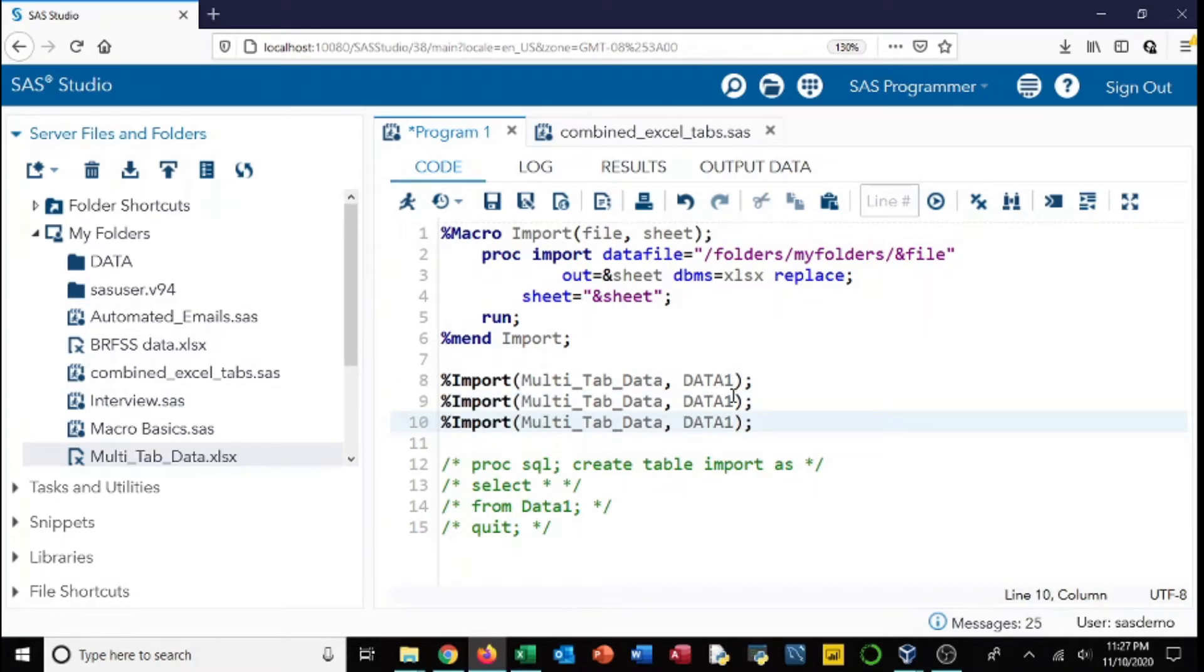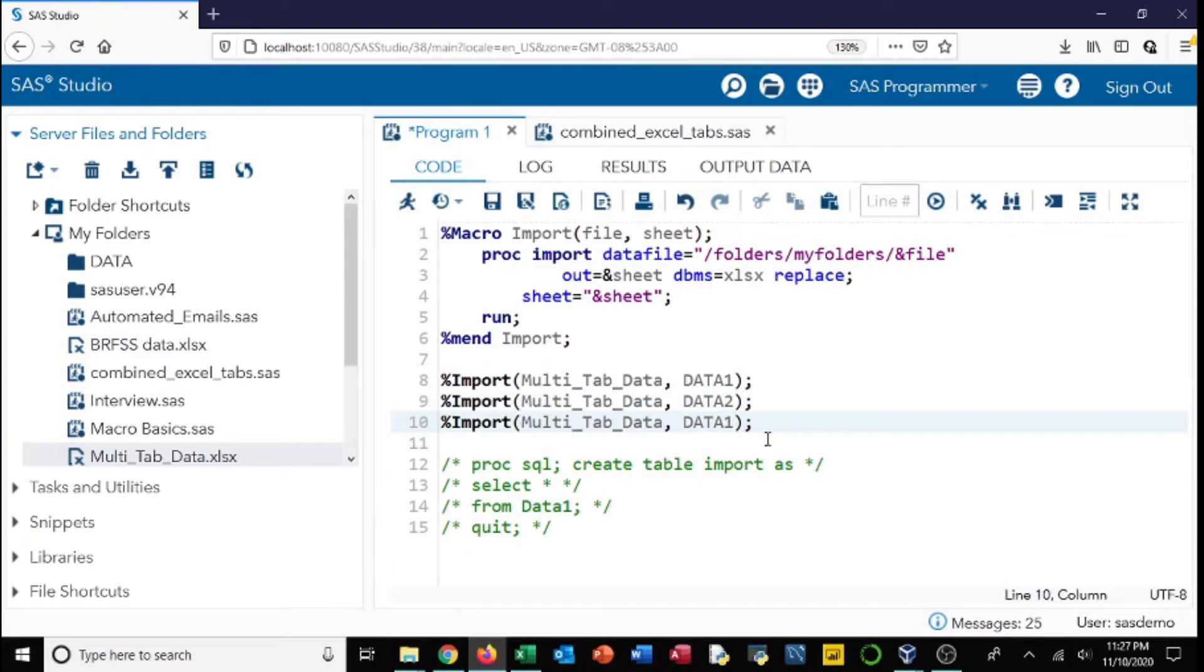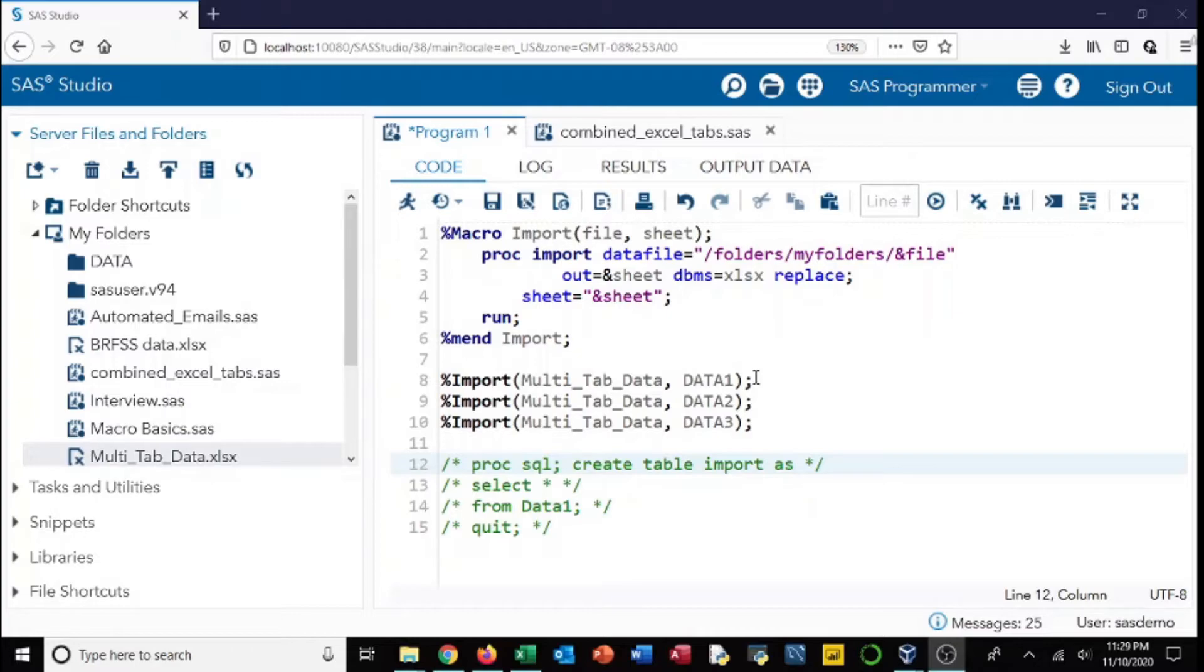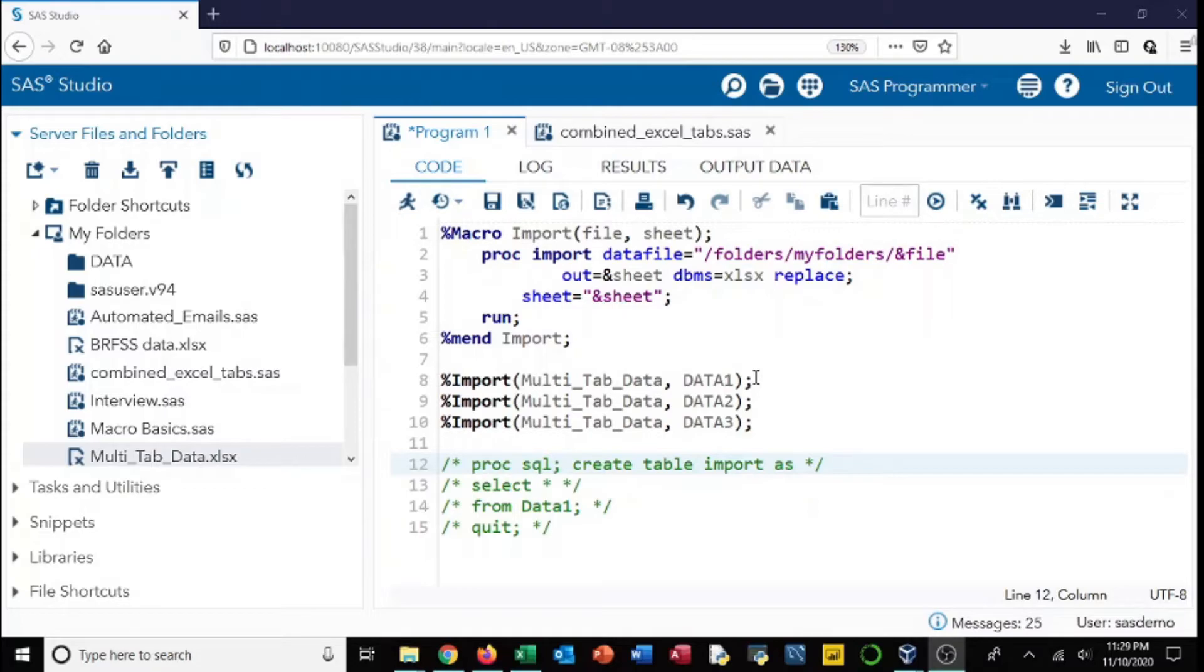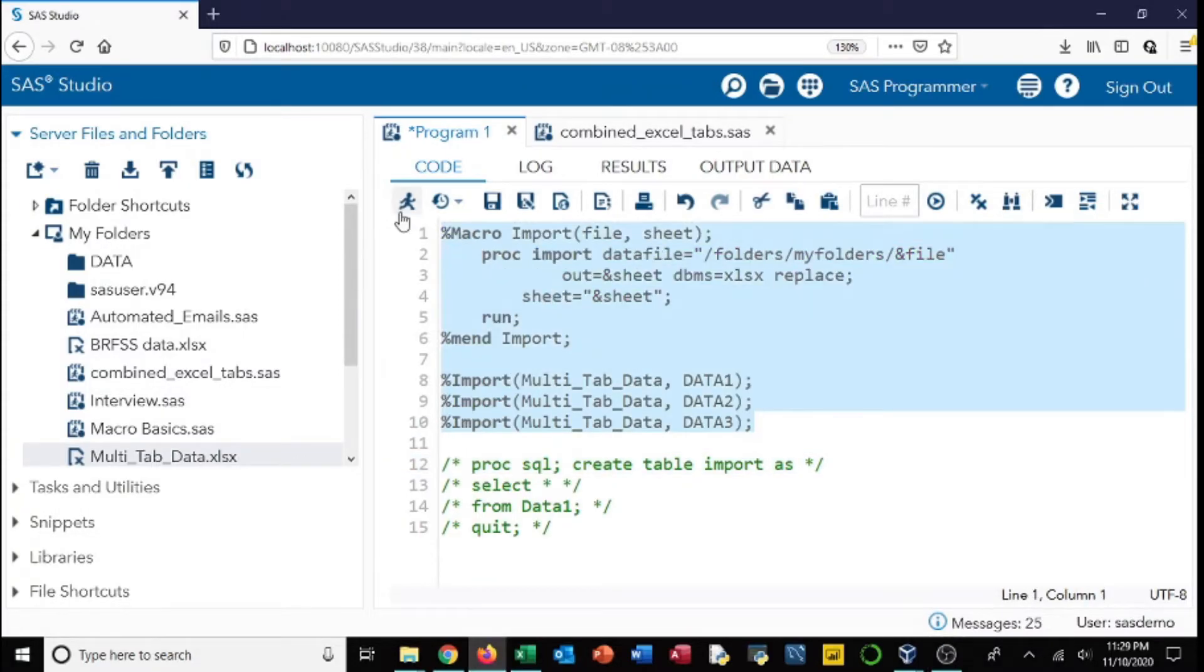You can call multiple tabs or get all your data. So the main advantage here is that you can get all your data. For example, this Excel spreadsheet has three tabs or three spreadsheets. We can get all our data with three calls of the macro. So that's pretty cool and we can go ahead and do that real quick.